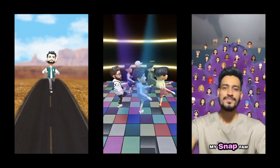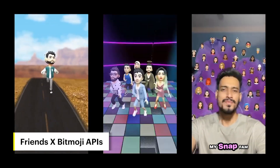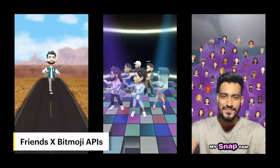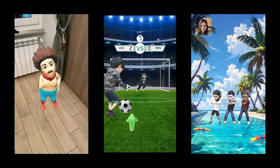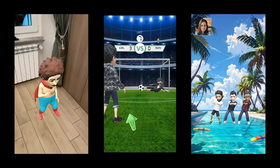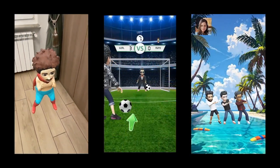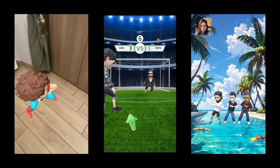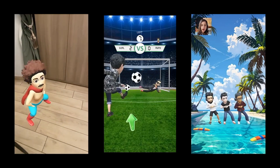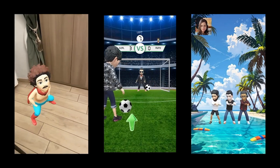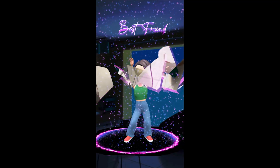On the API front, we have added several new APIs to support dynamic content and to cover even broader use cases. The Friends API allows you to create content that includes the user's friends, and the Bitmoji API allows you to pull in 2D or 3D Bitmojis. These APIs can be combined to create very personal and enjoyable experiences for the audience of your lenses.